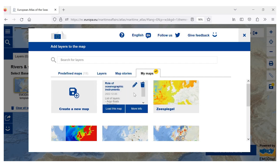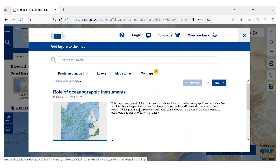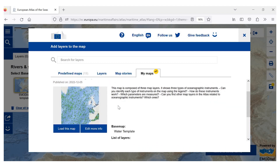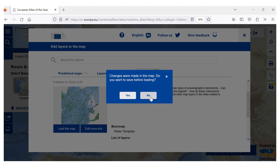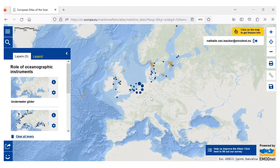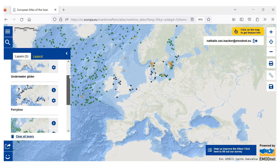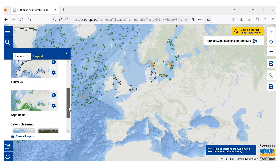Let's look at this one — the role of oceanographic instruments. If you click on more info, you will see information about the map that has been created, and a few questions that can be asked to students about this map. We could use this map, and we can see that it includes three map layers on different instruments.